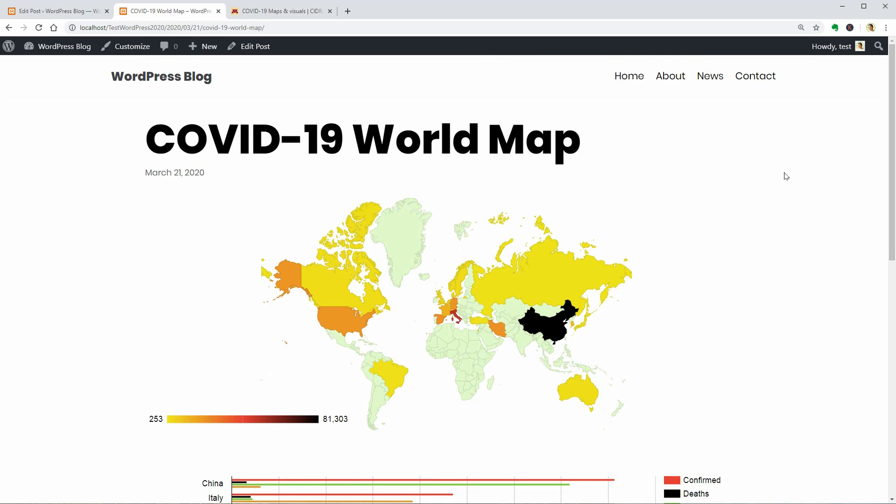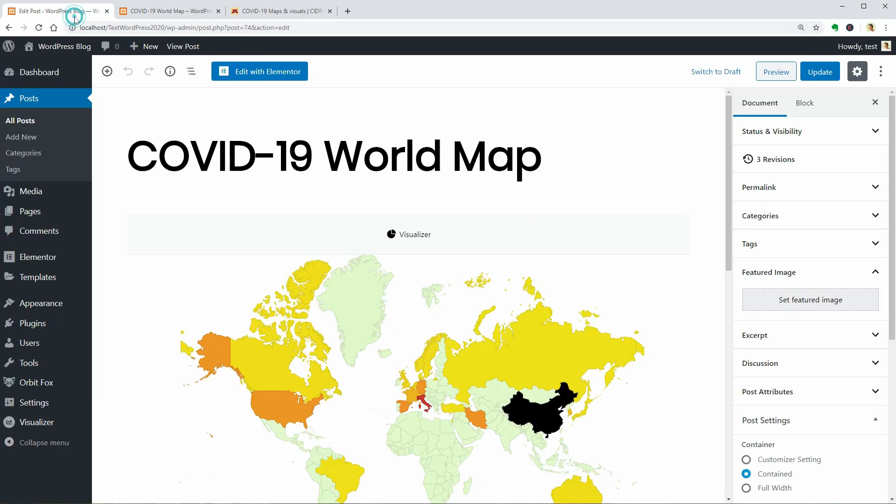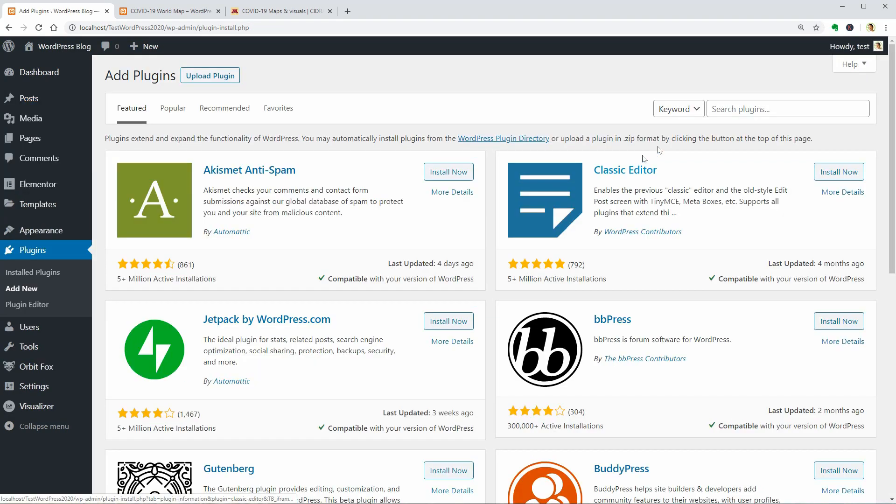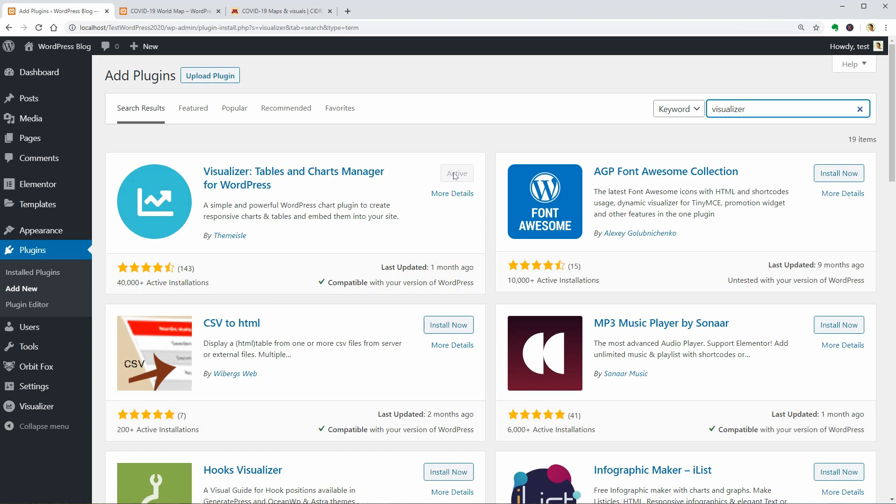To do that, you need to install our Visualizer, Tables and Charts for WordPress plugin which is easy to find on your WordPress dashboard. Go to Plugins, Add New, search for Visualizer and install this plugin. Once activated, you will see a new item on your sidebar named Visualizer.